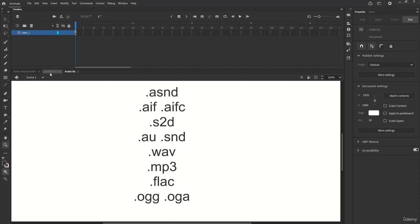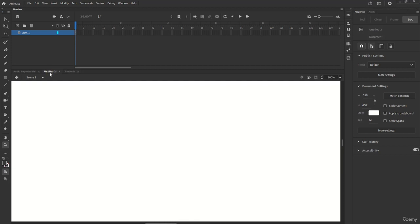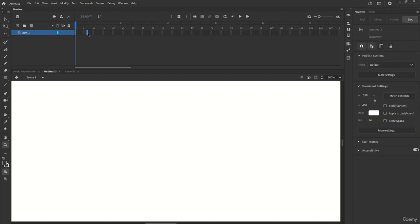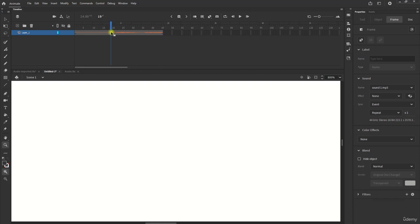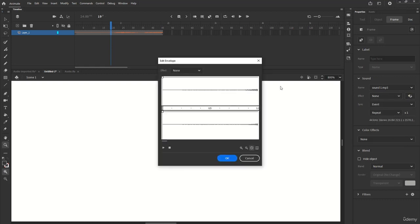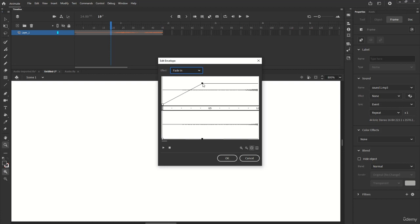We can also do some basic sound settings from Animate, although I recommend using an audio editing program for this. If we select the frame that contains the sound, we go to Properties, where it says Effect, we can choose one from the drop-down. Or alternatively, click the little pencil and a panel will appear, from which we can apply effects and work with the volume of each channel.